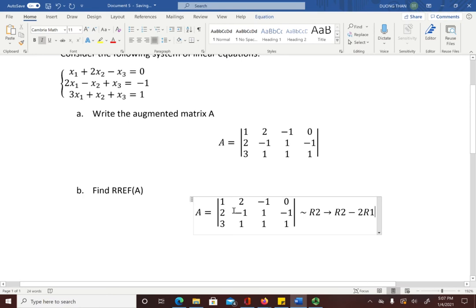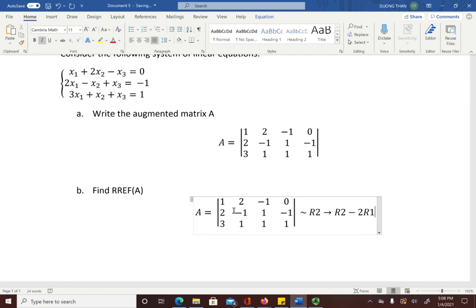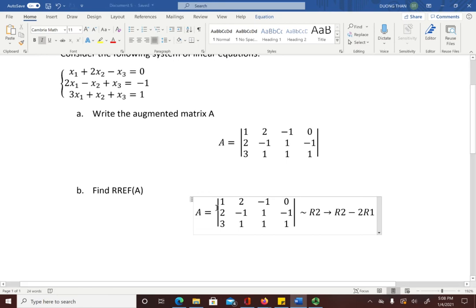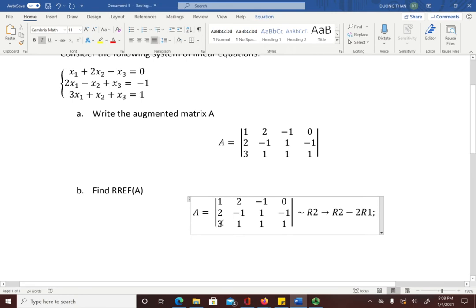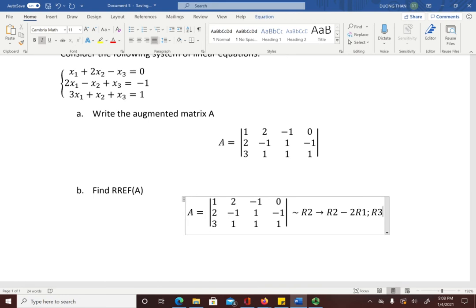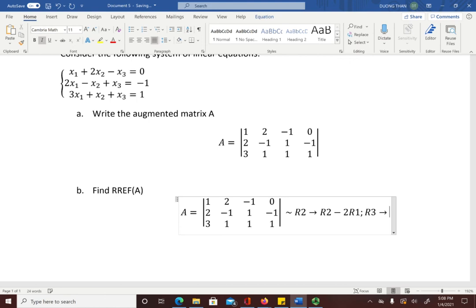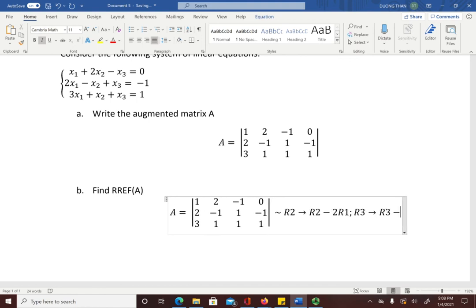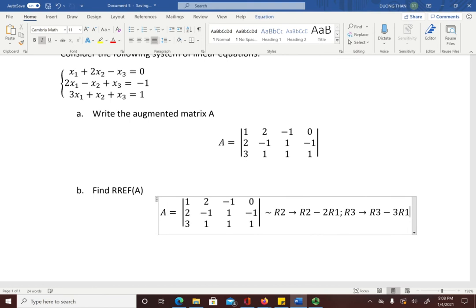These are the first row operations. While staying at the same pivot row, you can apply multiple row operations at the same time. I also need to transform the first entry of the third row to zero, so I apply another row operation: R3 becomes R3 minus 3R1. So there are two row operations applied simultaneously.